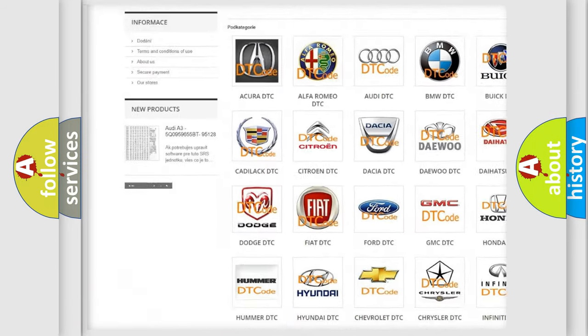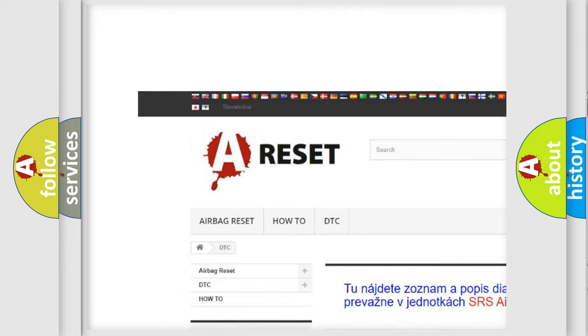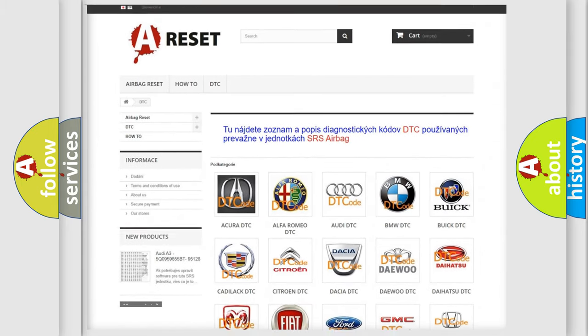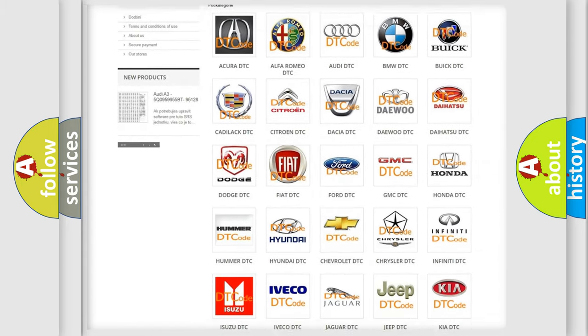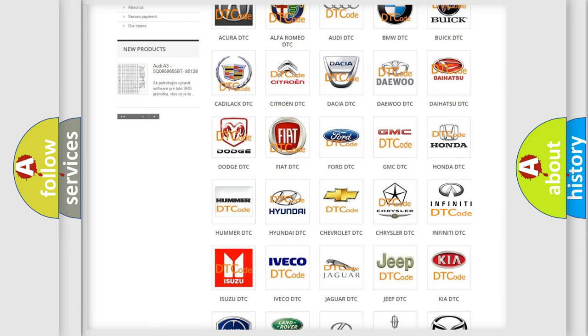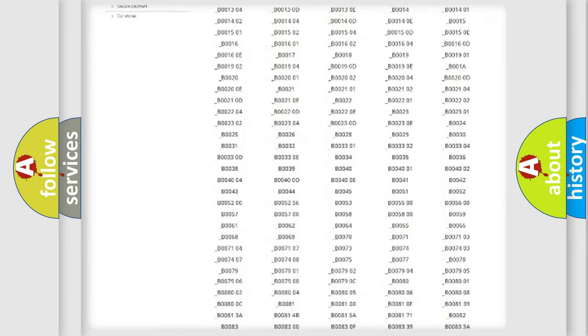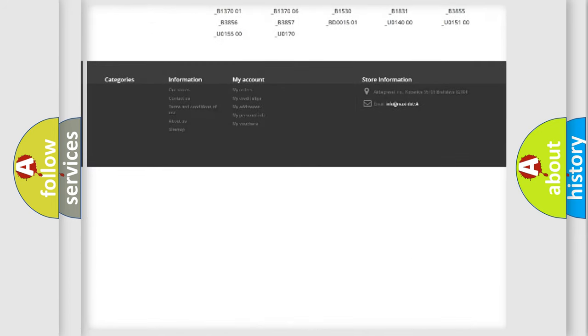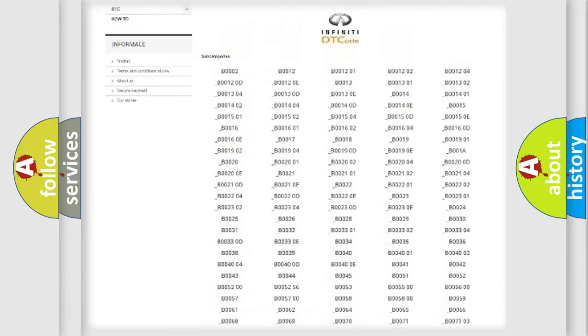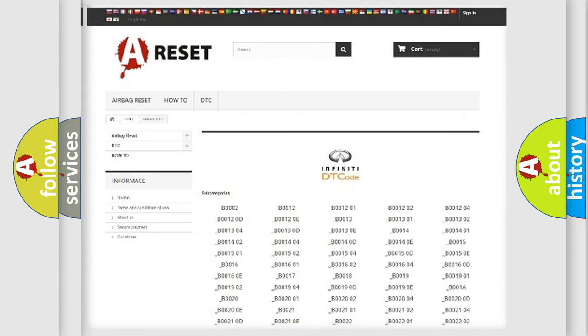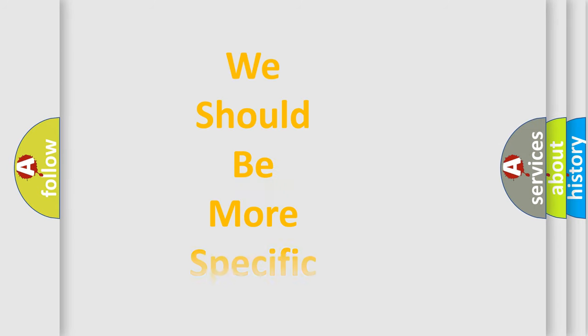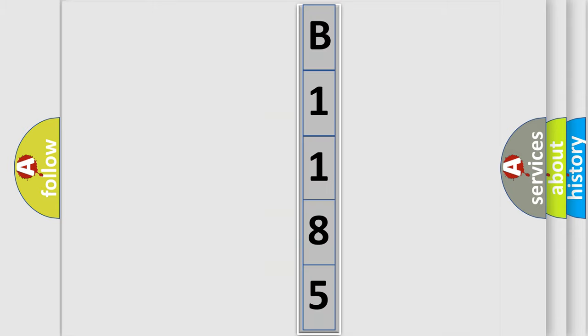Our website airbagreset.sk produces useful videos for you. You do not have to go through the OBD2 protocol anymore to know how to troubleshoot any car breakdown. You will find all the diagnostic codes that can be diagnosed in Infiniti vehicles, and many other useful things. The following demonstration will help you look into the world of software for car control units.